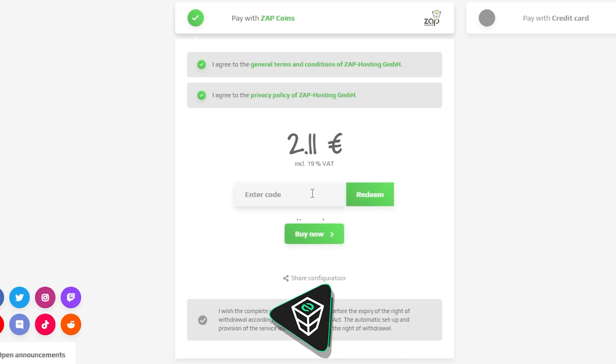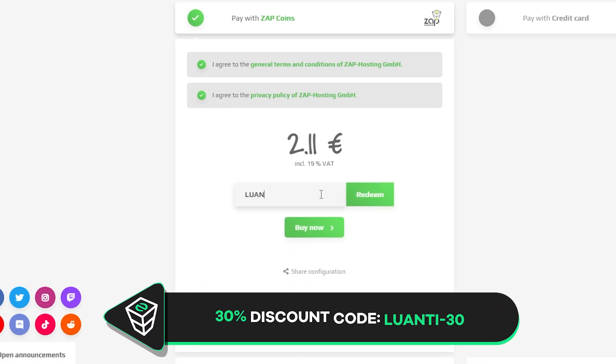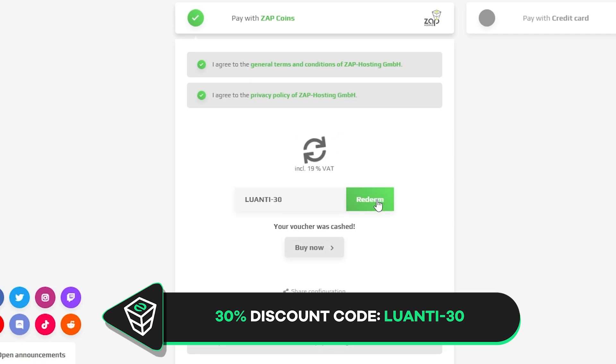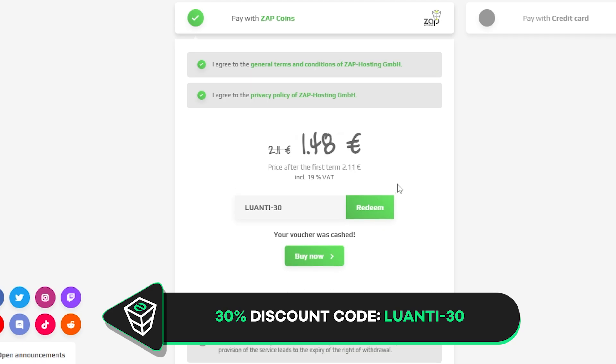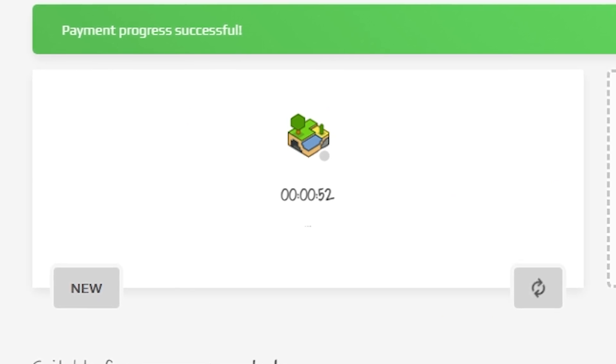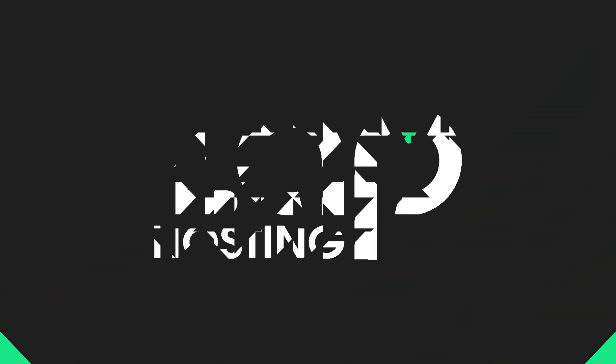Finally, select a payment method but before you confirm your order here is a little gift from us. A 30% voucher code which you can use by clicking here on this voucher and typing Luanti-30. After you confirm your order, the server will be up in just a minute.